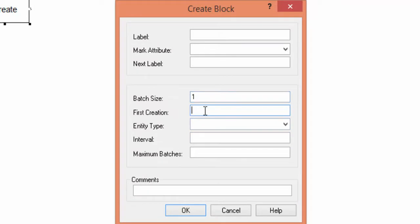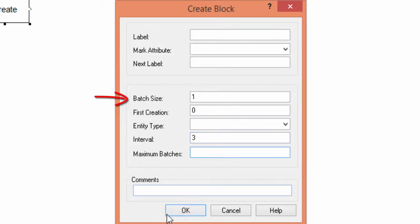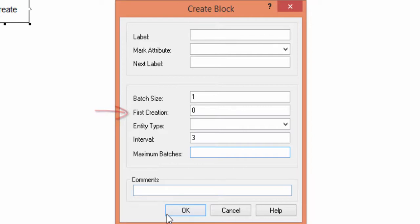In this window, we define the process of part arrivals. The batch size is the number of entities generated by the block at a time instant. In our system parts arrive one by one. Thus, we input one. The first creation is the time at which the arrival process starts. The first batch of entities will arrive at this time. We keep the default value zero.